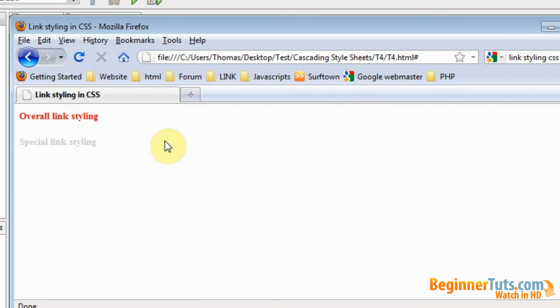That was what I wanted to show today. Now you know how to style your links using CSS. So they're not just the boring standard links. Hope you're able to use what you have learned so far. And see you next video.